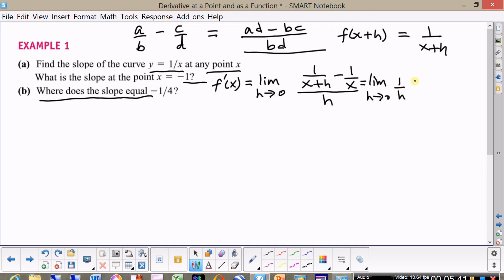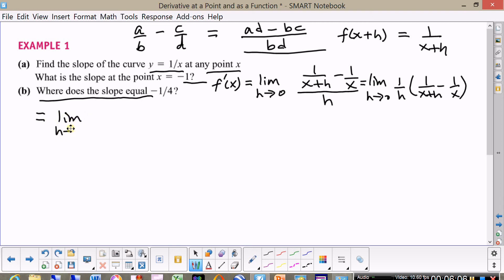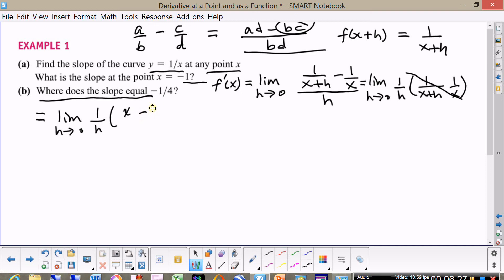We can write that as the limit as h approaches zero of one over h times the quantity one over x minus one over x plus h. Doing the cross multiplication: AD is going to be x, and then minus BC is going to be minus x plus h, all over x times x plus h.